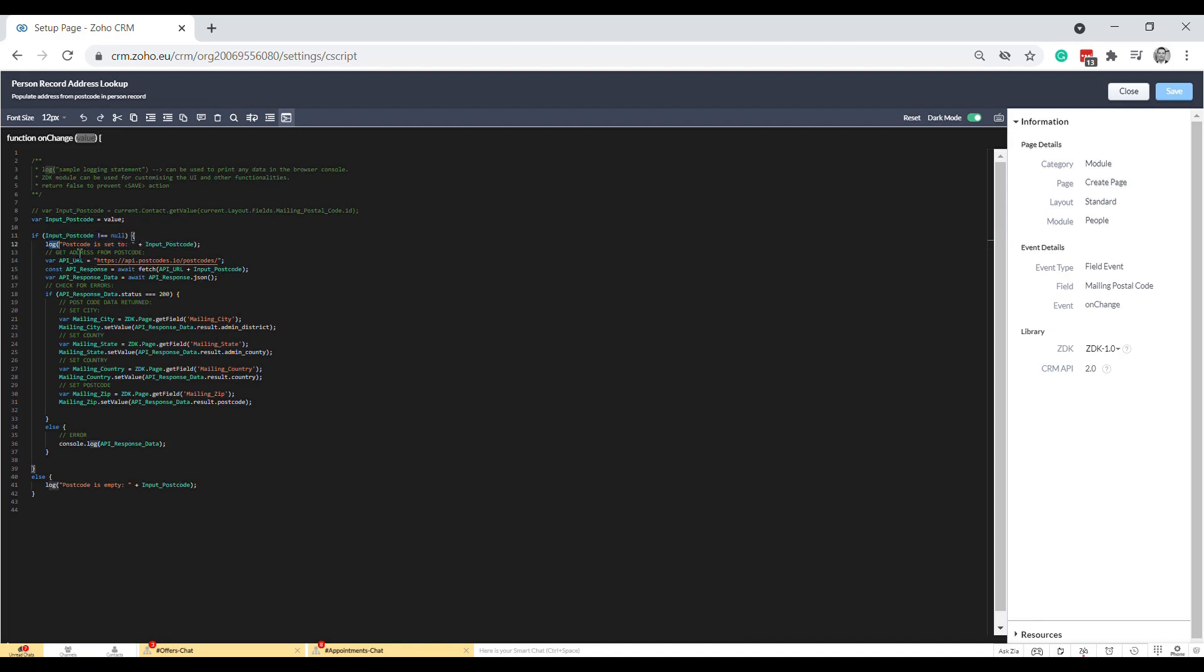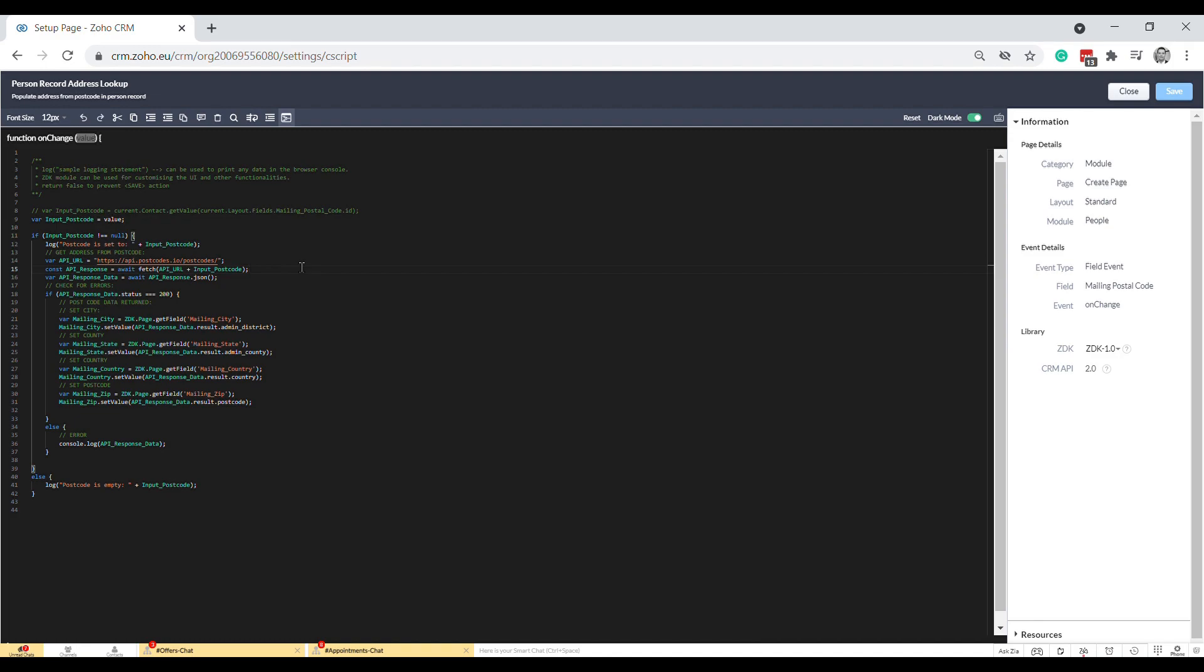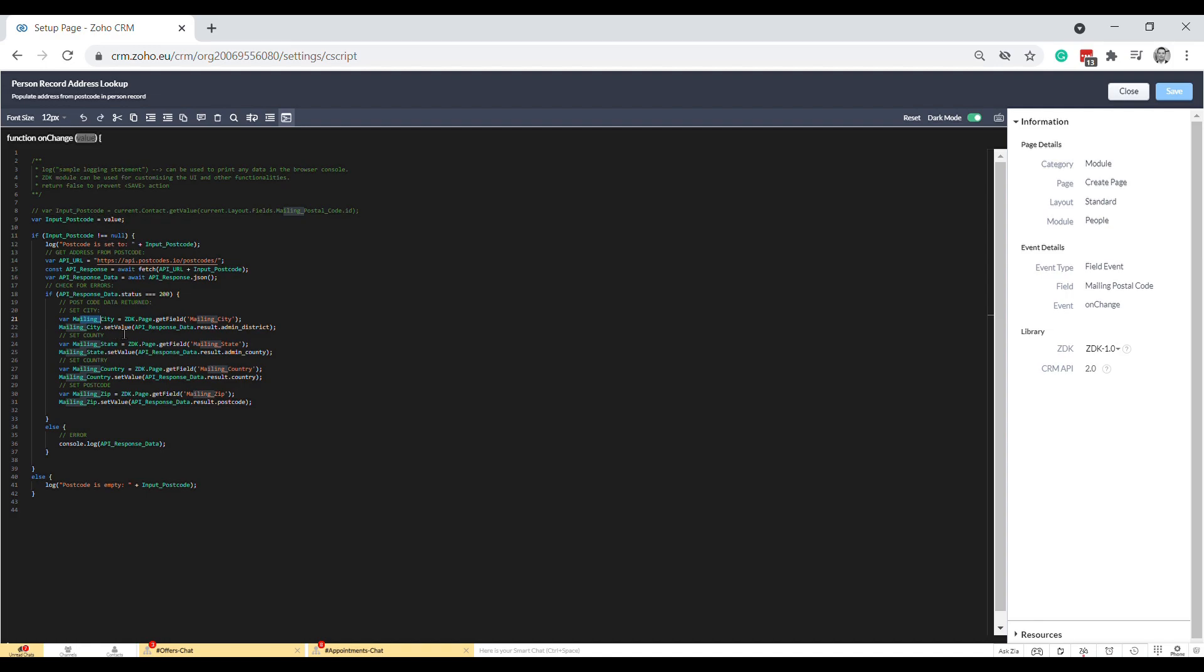Once I realized that it was showing me the input postcode in the console, I then called on this API. This is just a free API in the UK where you can look up postcodes. It's not as good as Get Address, that's definitely the best one, but you've got to pay for that one. I did a fetch on the API URL and just put the postcode on the end. When it came back, it came back as JSON, so I parsed it into JSON, I checked whether there were any errors, and then when I saw that it had this 200, which is the success message, I started setting the fields.